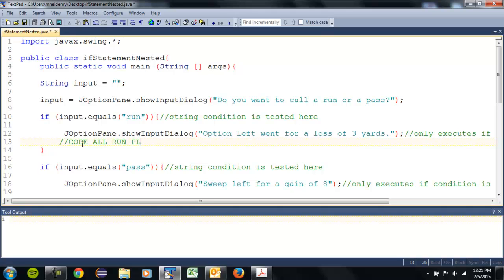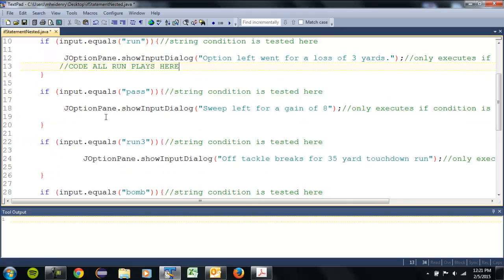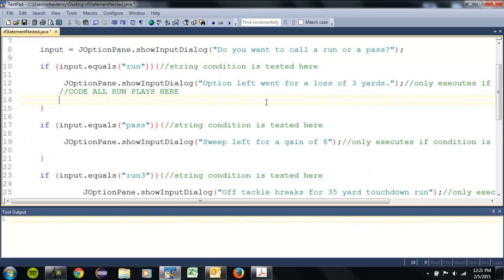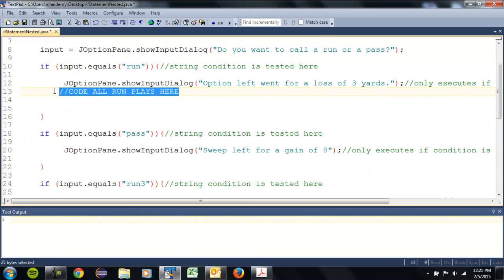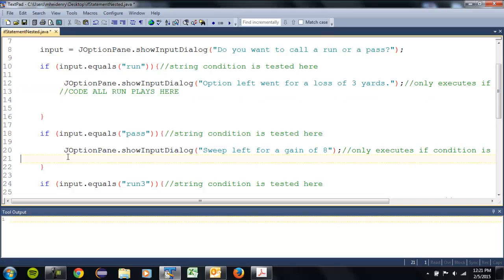Run plays here, and I'm gonna do the same for pass.